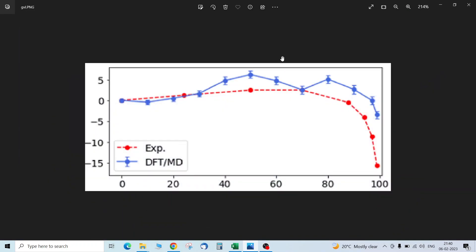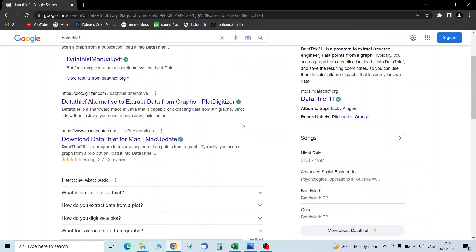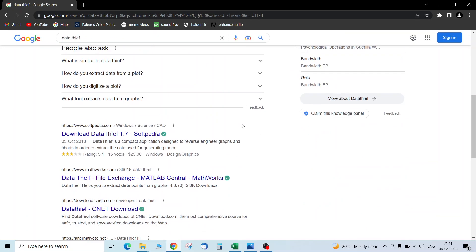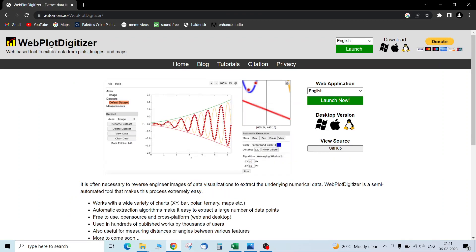Hello guys, in this video we are going to see how to get data from a graph or a plot from anywhere, any sources. So we have this blue data that we have to find the data from this plot. Let's go to Google and type 'data thief', or there is a better tool that I prefer: Web Plot Digitizer.